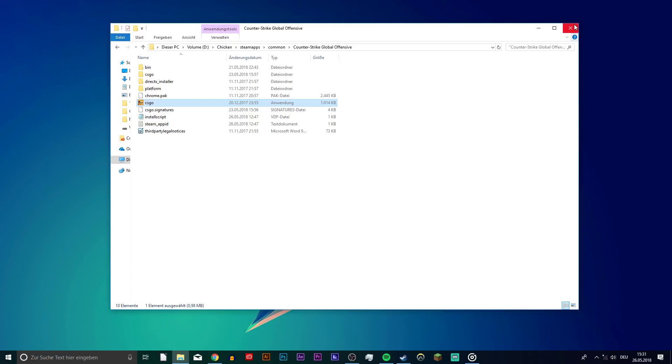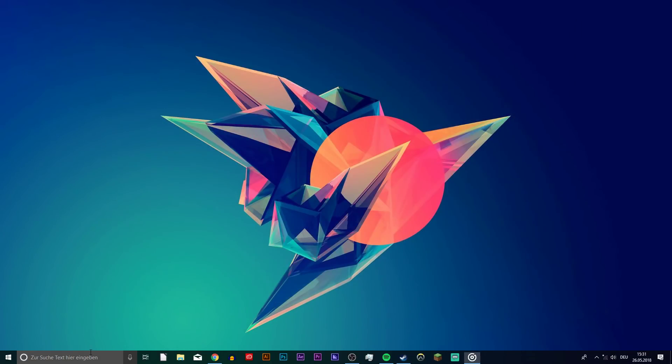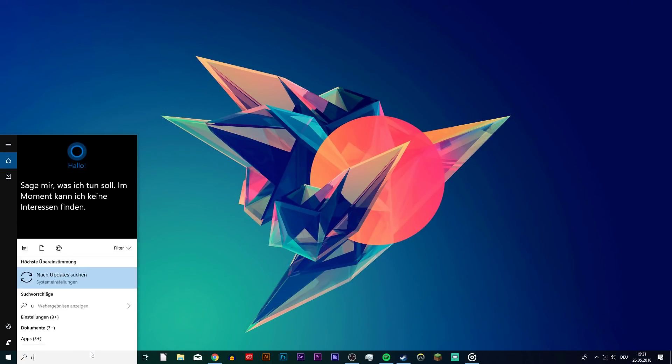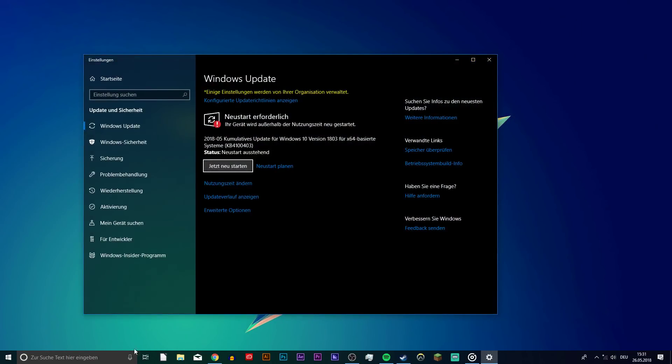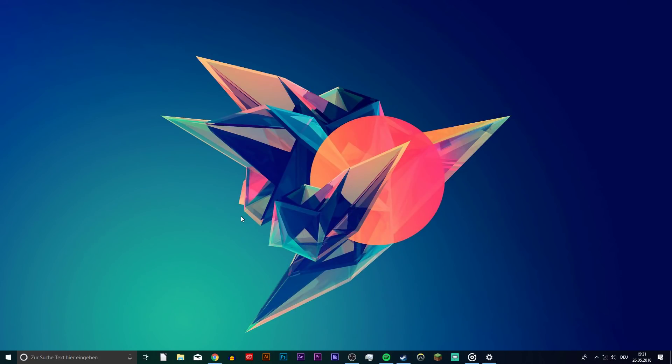Lastly, make sure that your OS and drivers are up to date. If nothing helped you out, then you will have to uninstall CSGO and reinstall it on a different drive.